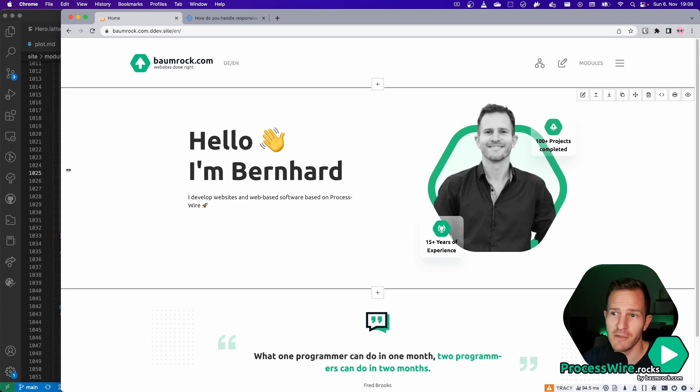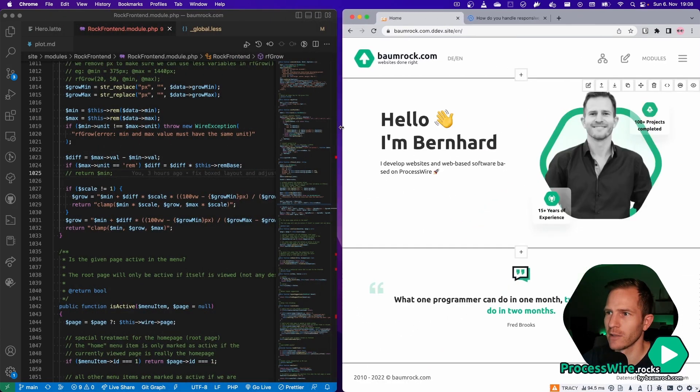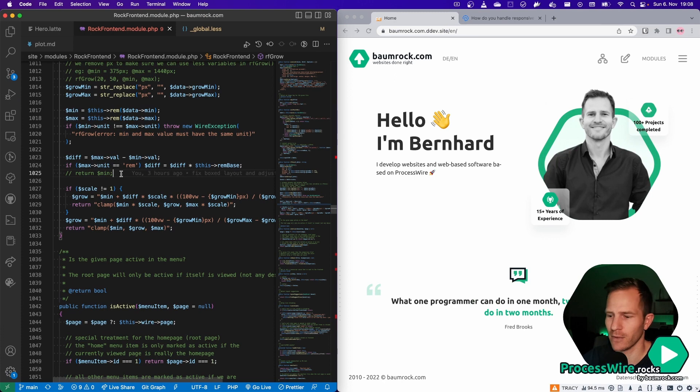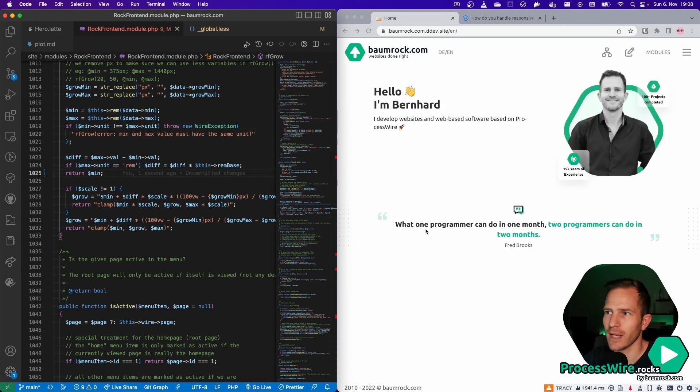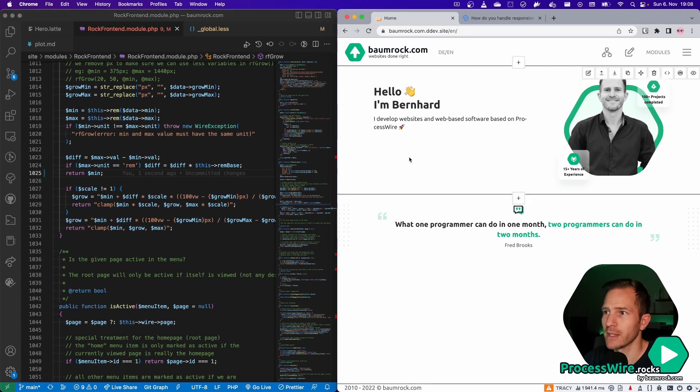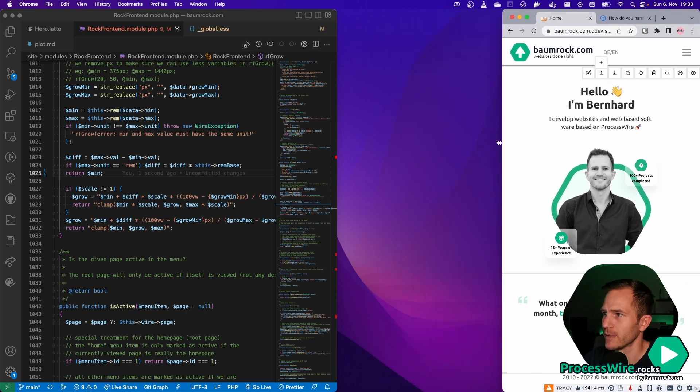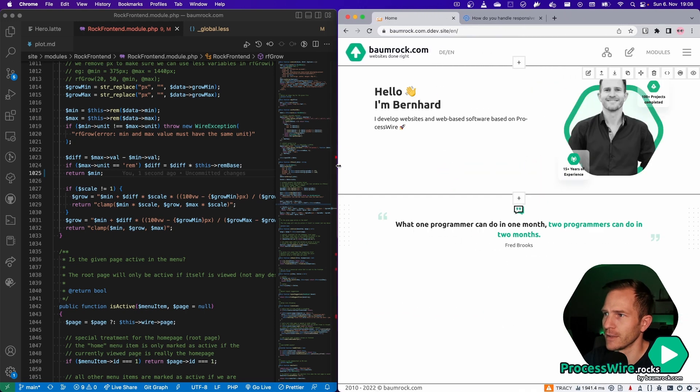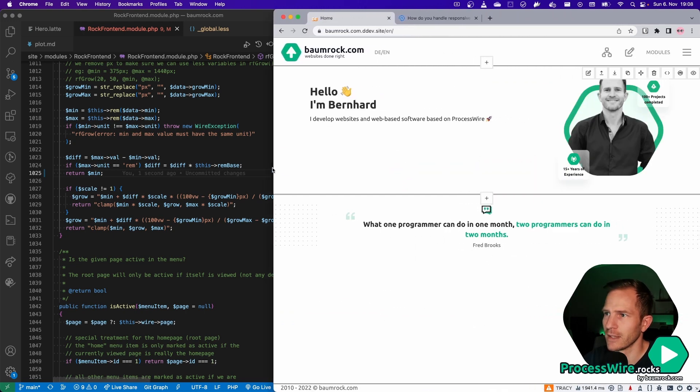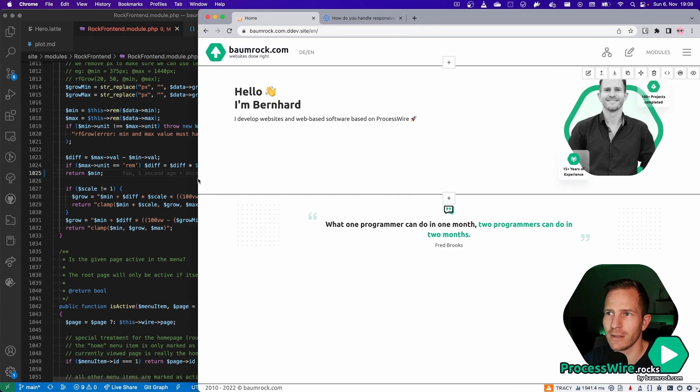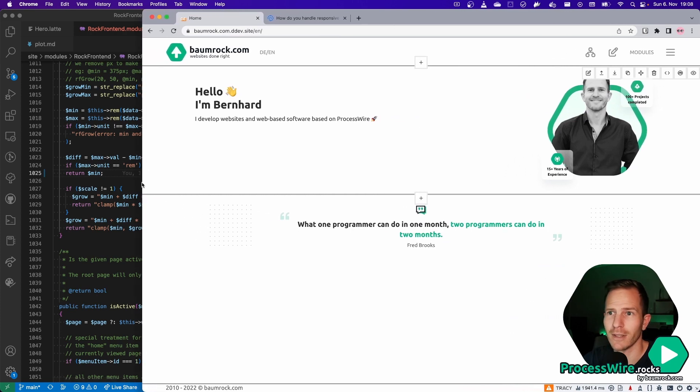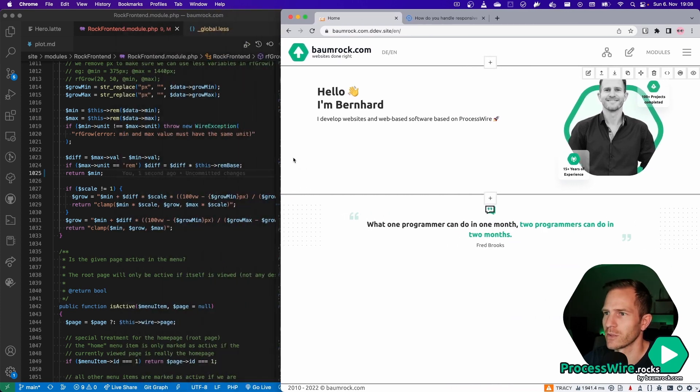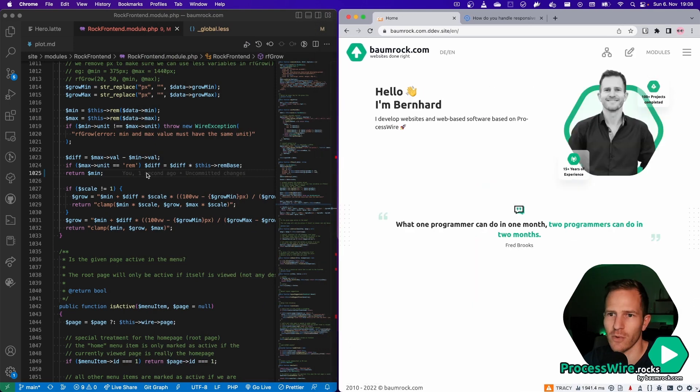If you don't believe me, then I can show you how that looks like if we turn the grow feature off. And once we save that, we get a design that works with regular breakpoints and with static font sizes and static paddings and margins. And now you see the difference. It just really does not look as good as it looks with the grow feature.